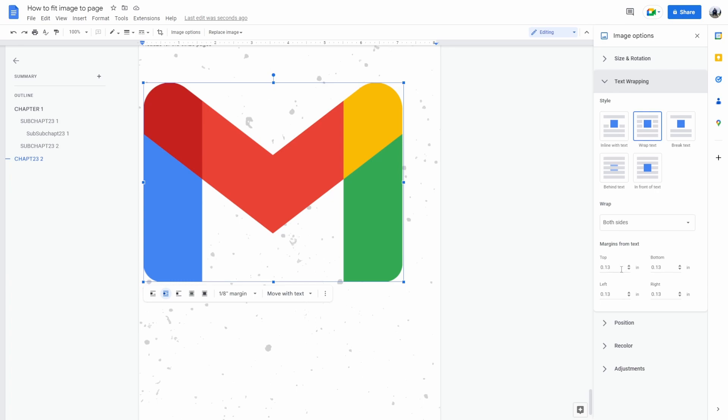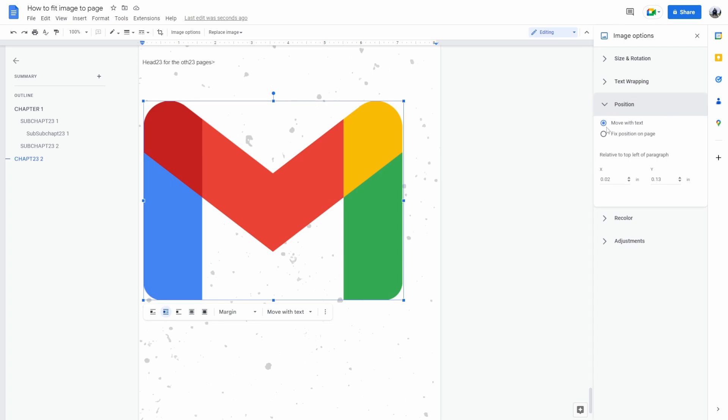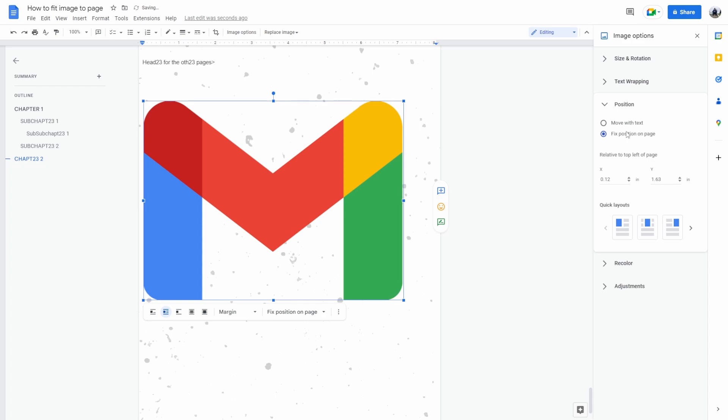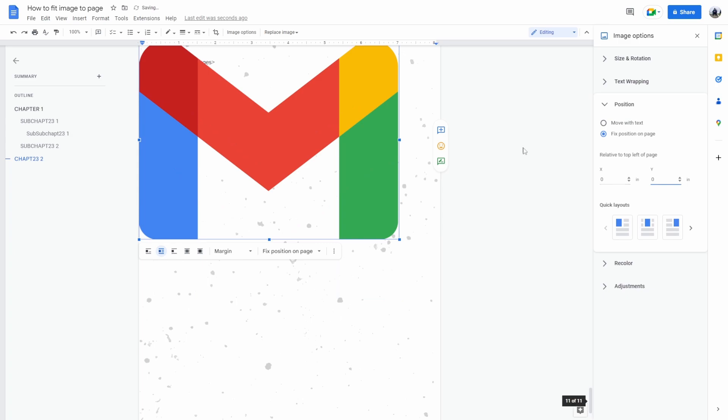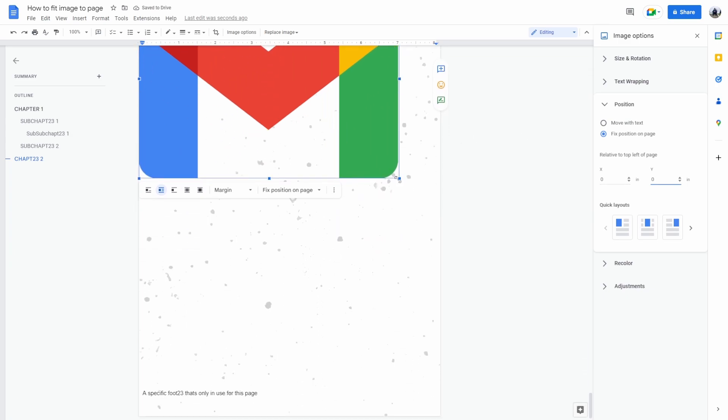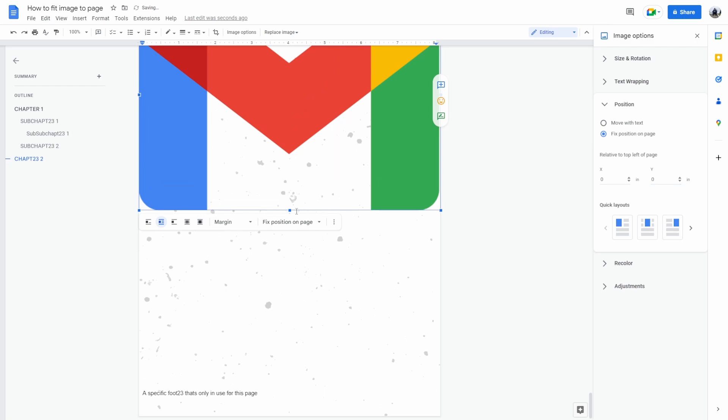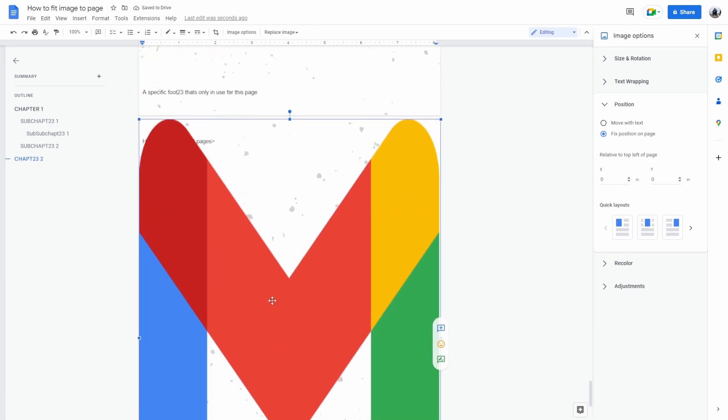Now every single one of these needs to be zero. Now you can click position and here select fixed position on image, let's say zero zero. From here you can drag the image for the image to be across the entire page.